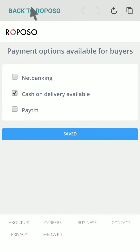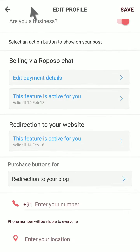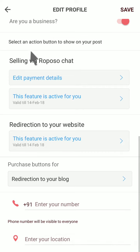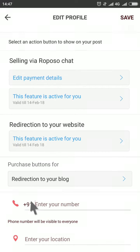Click on go back to Reposo. Now scroll further below and you can edit your phone number.